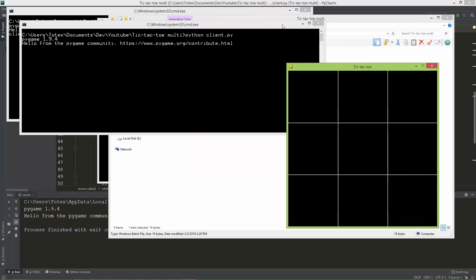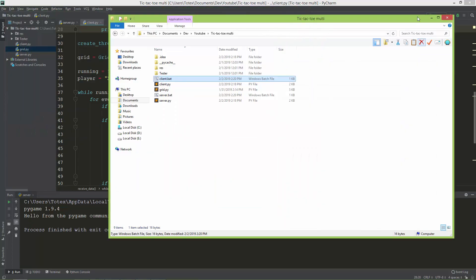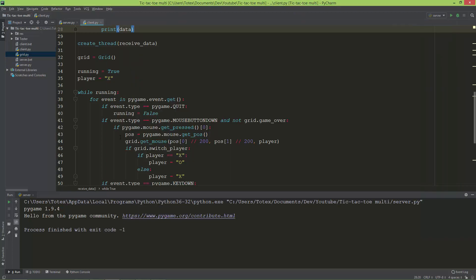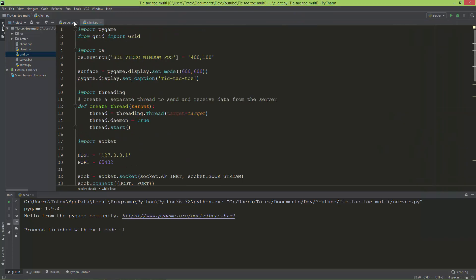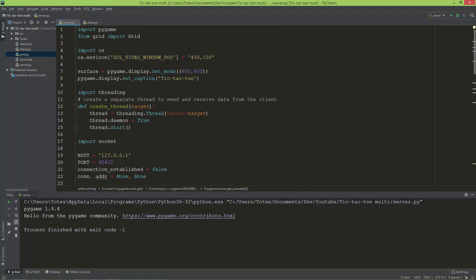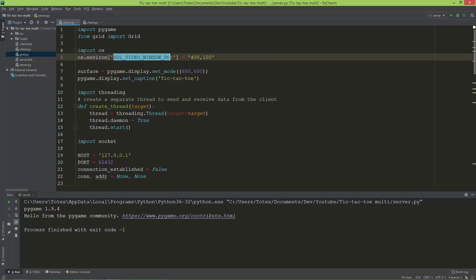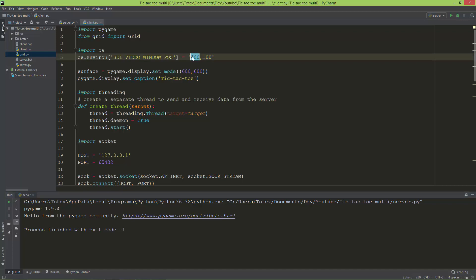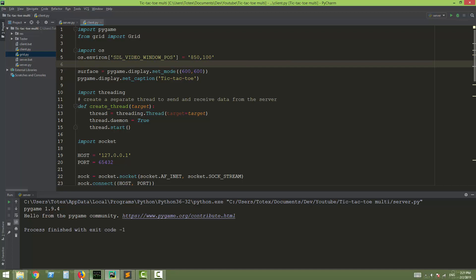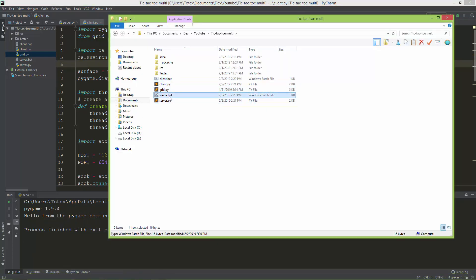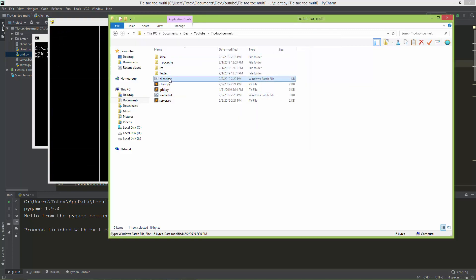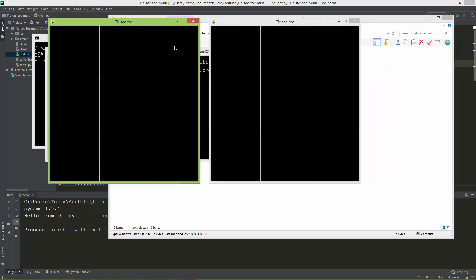The two windows are created at the same position, which is inconvenient. So in os.environ I'll set the window position — for the server I'll set it to 200, 100, and for the client to 850, 100. Now when both are launched, they open side by side in separate positions.